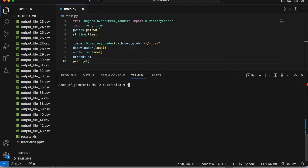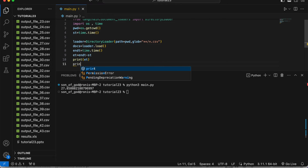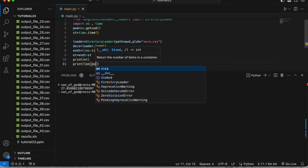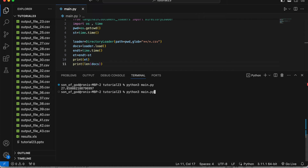Running the script now — execution has started. It completed in 27.8 seconds. Just to validate, I'll check the length of docs — it gives 44, so everything loaded correctly. So without multi-threading it takes 27.8 seconds.